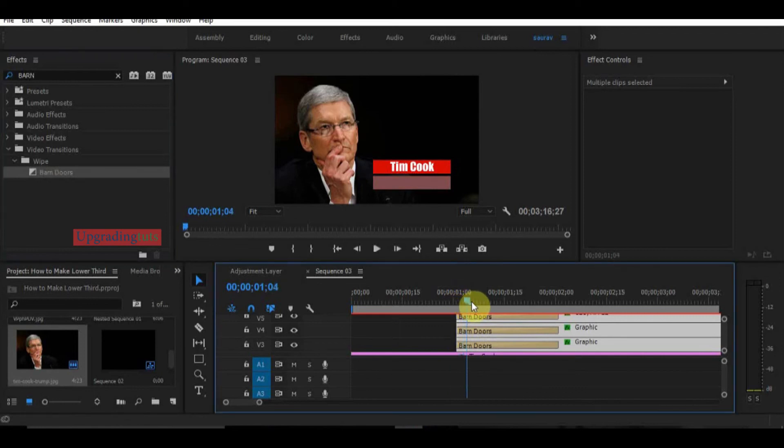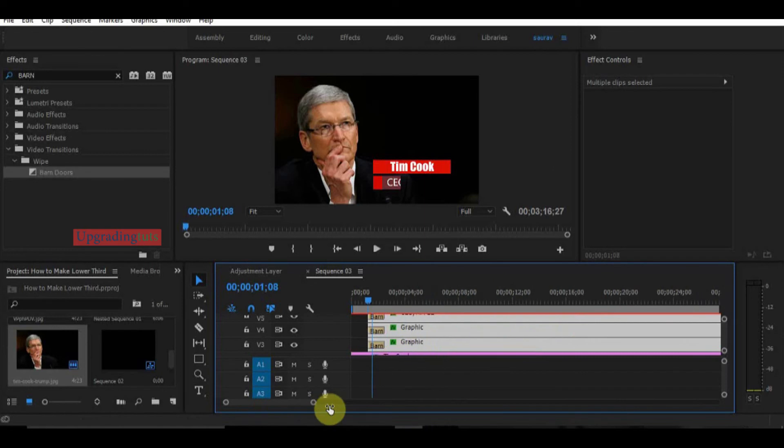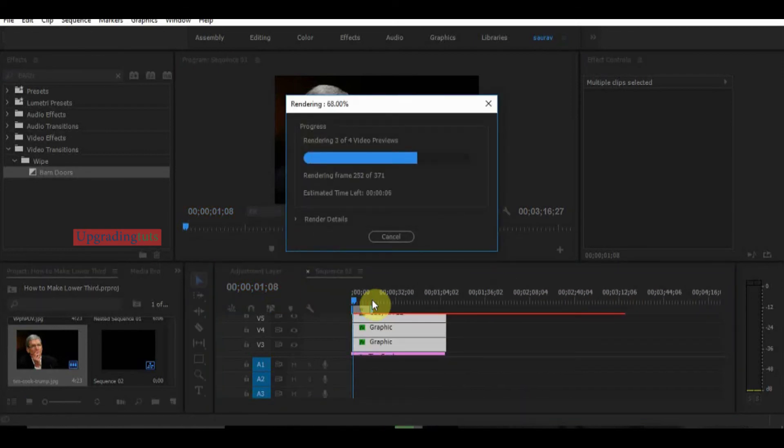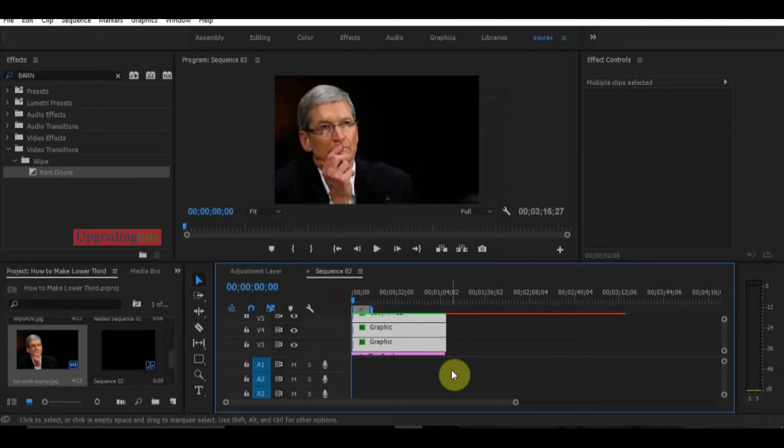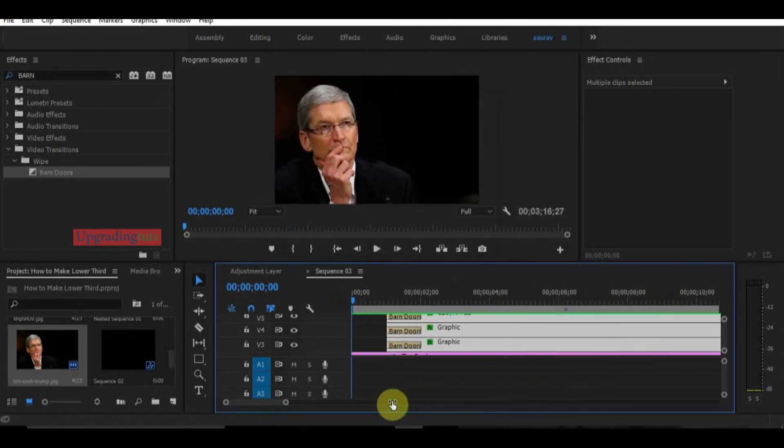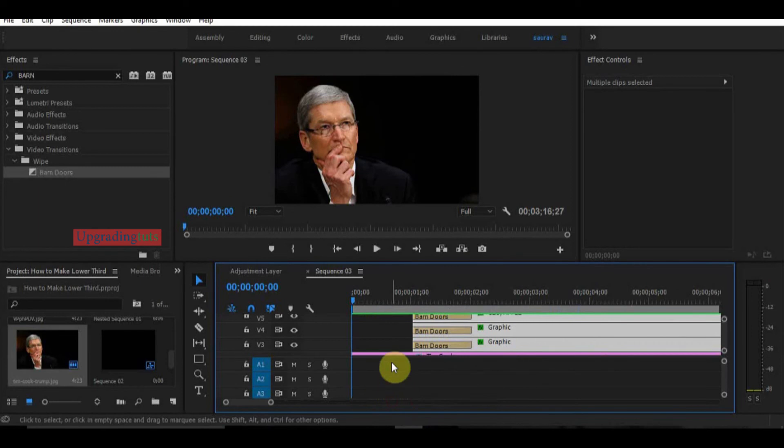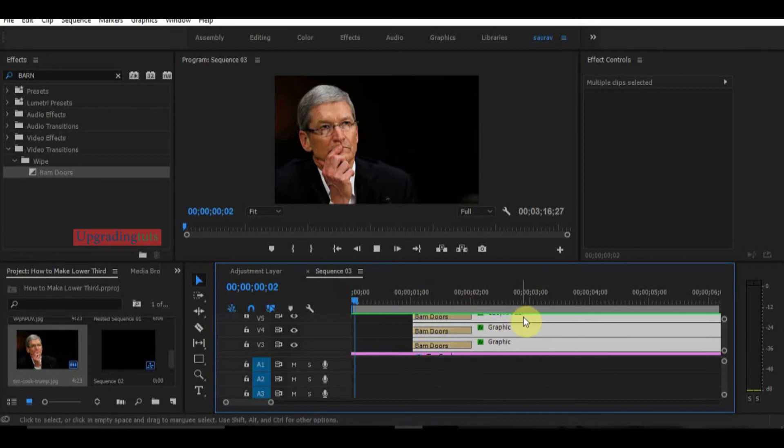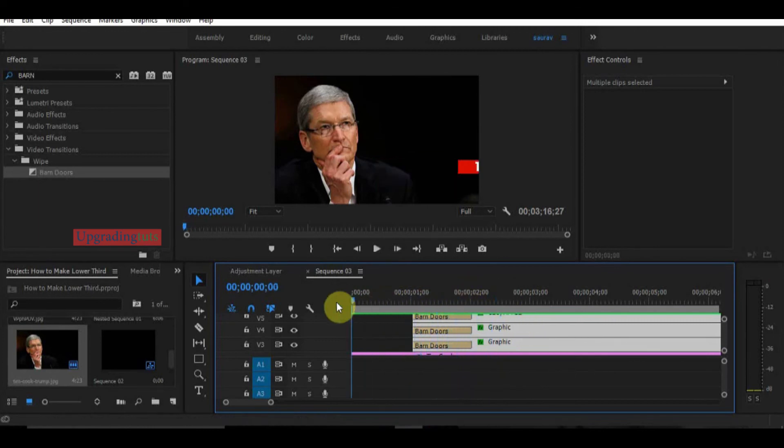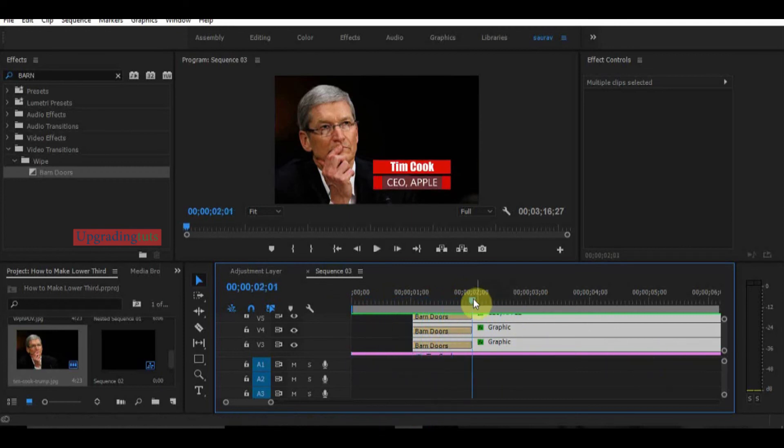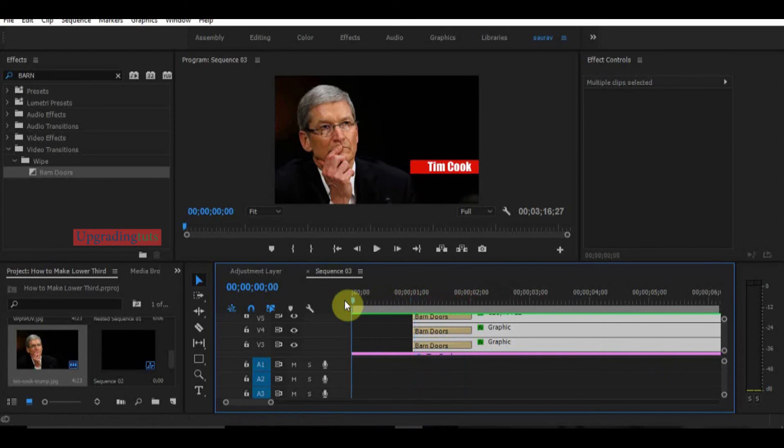Now you can see how this looks. The file needs to be rendered before playing it. Now you can see how it's looking, it's looking good.